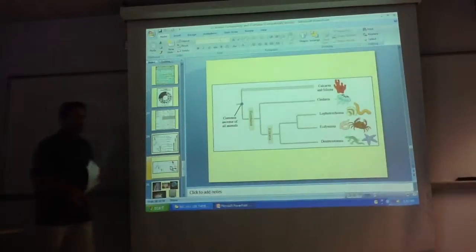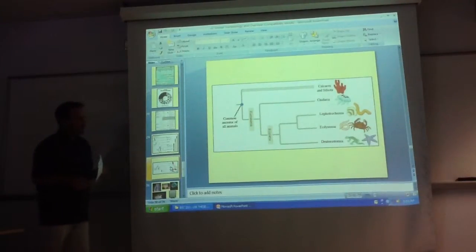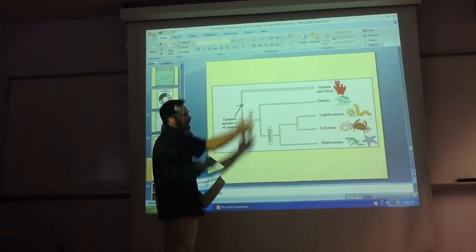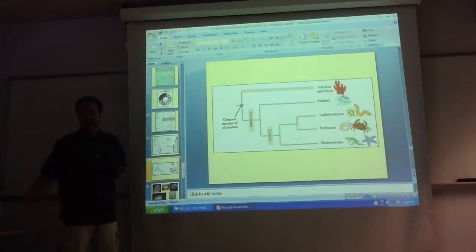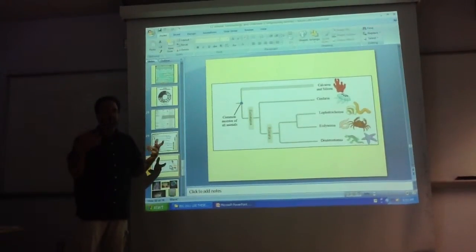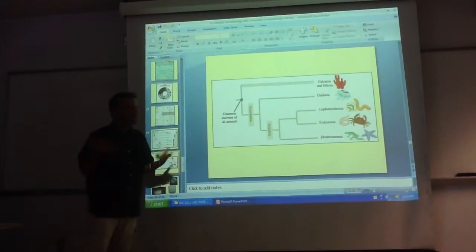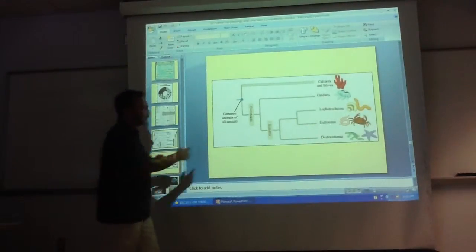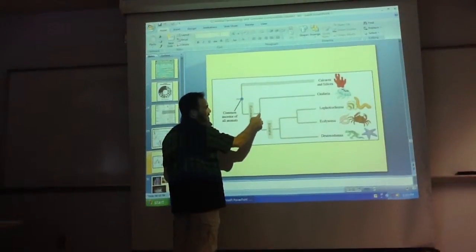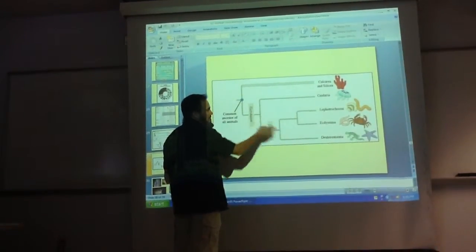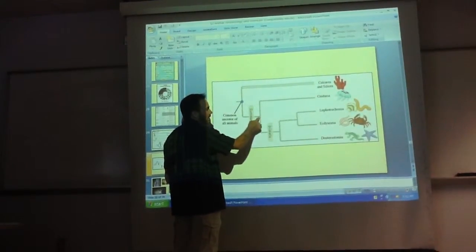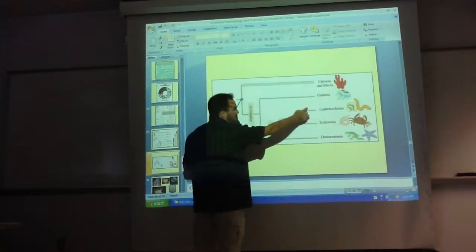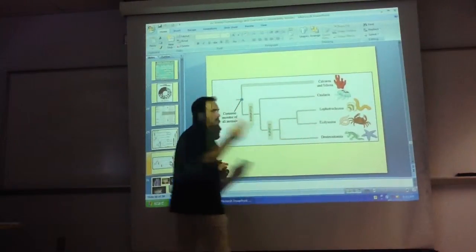Based on that, the most parsimonious assumption would be that radial is the ancestral condition for everybody. If you say it was R ancestral, you only need to map S here and I here — that's three steps. If you said the ancestor was S, then you have to mark R here, I here, and R here — that's four steps, which is less parsimonious. If this was I, you also get four steps. So just follow the rules of parsimony.